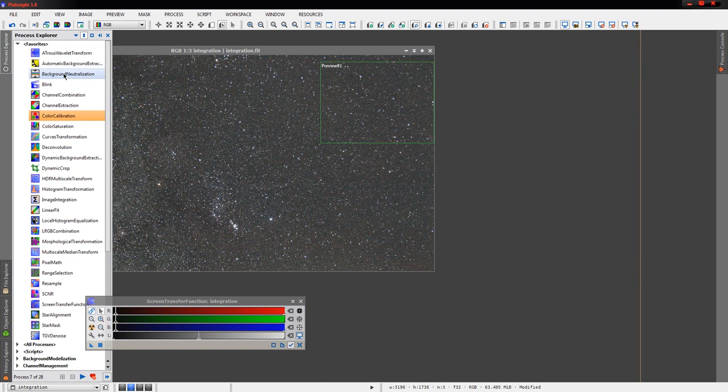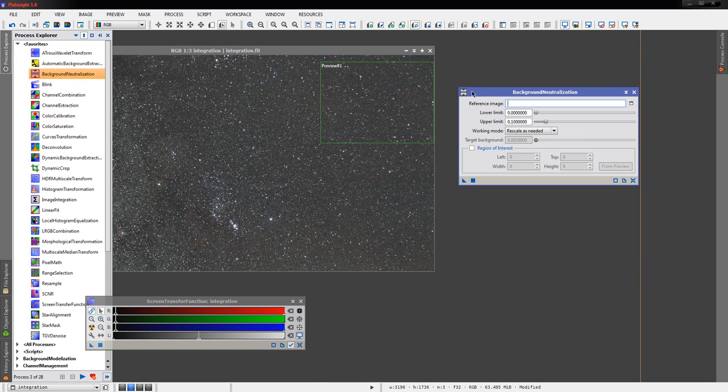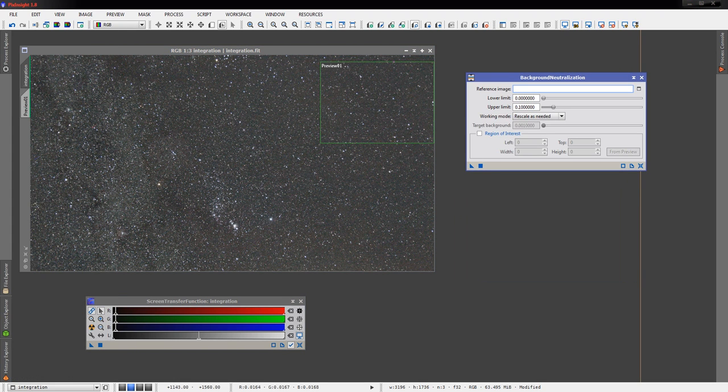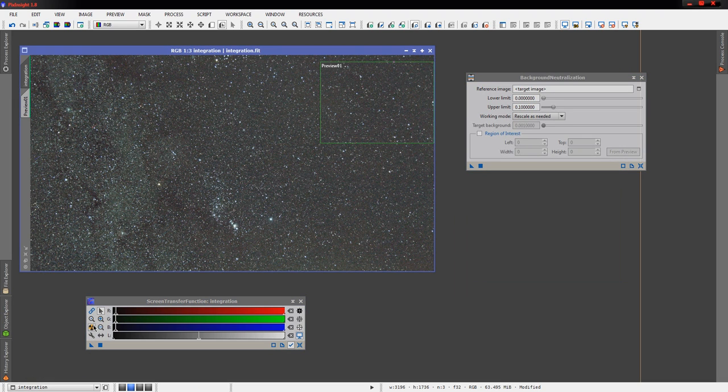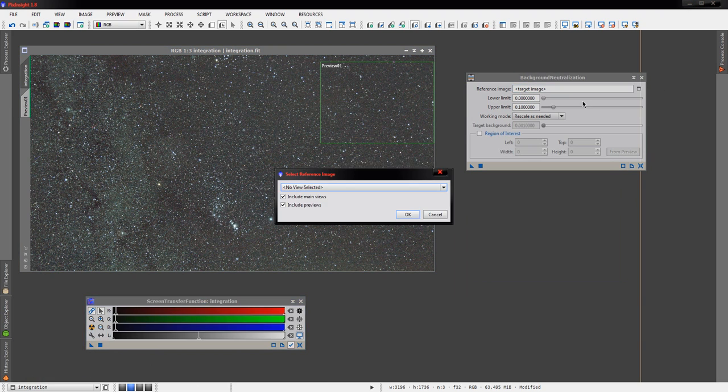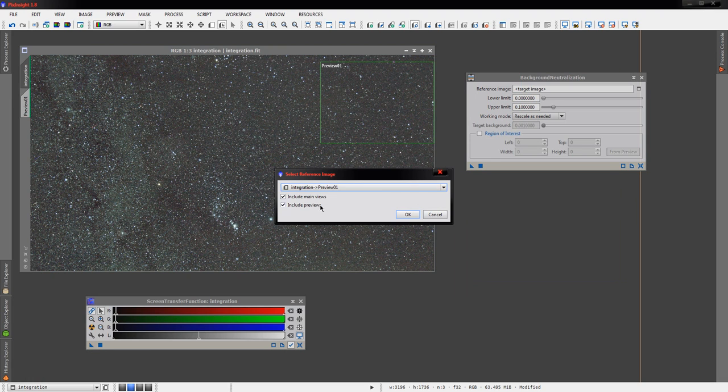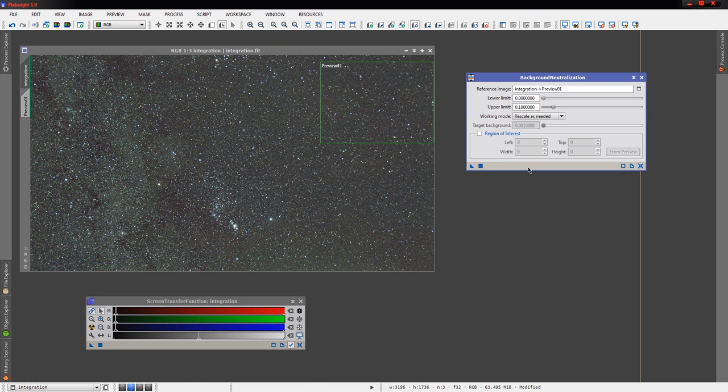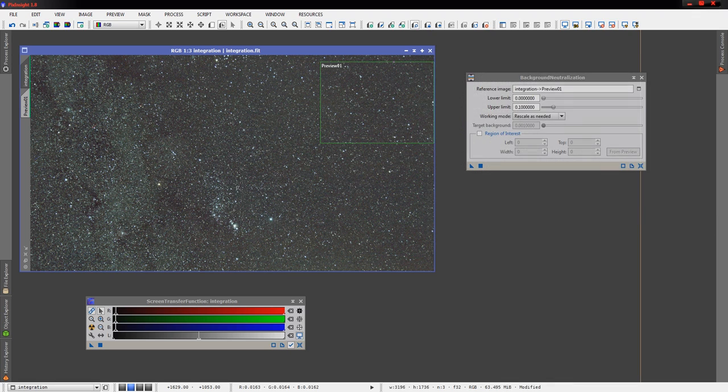We're going to also do, or at least take a look at, background neutralization, although to be perfectly honest, at this point we probably don't need it because that's awfully close. There is a little bit of green when we unlink things though. We're going to go ahead and use that same preview as our reference image.